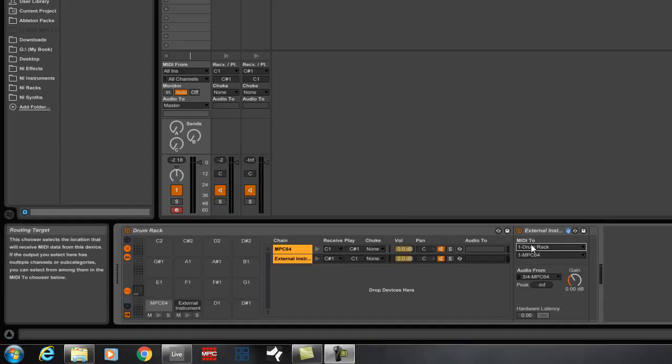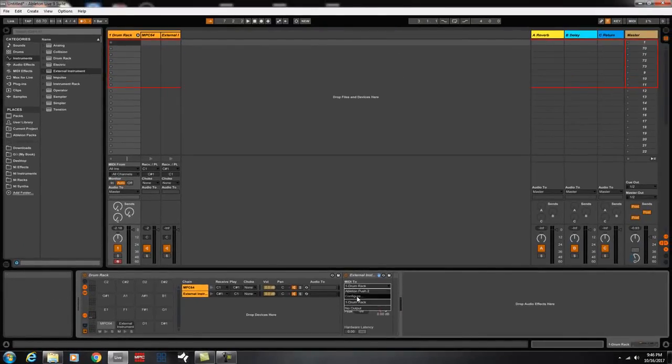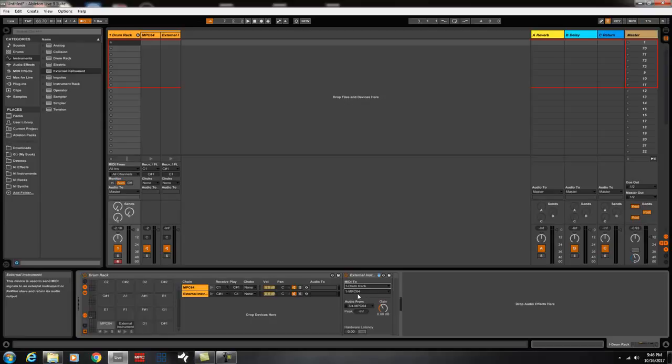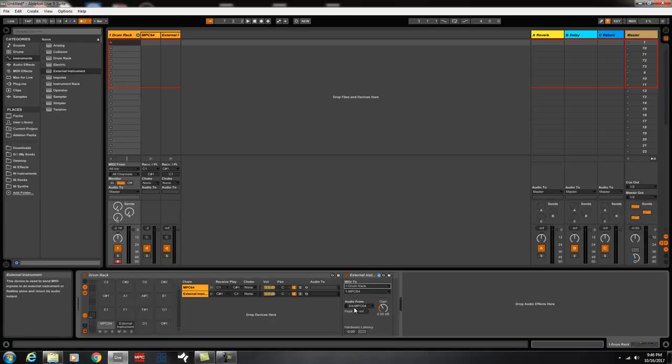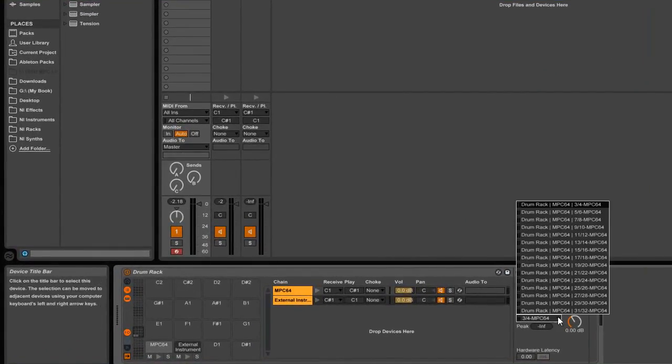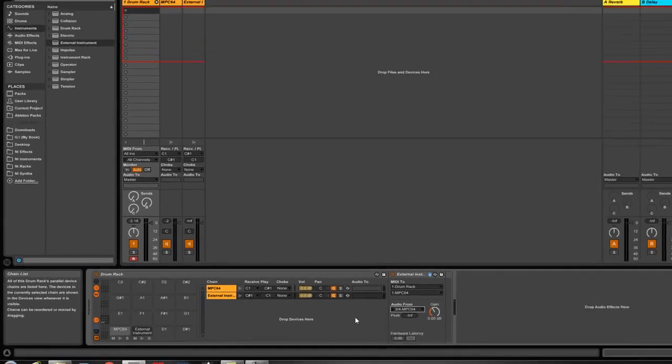So, hold on just one second. I just need to change the input output. Alright, so I just need to change the input output to drum rack, which is number one. And then, choose the MPC 64 bit. And if you notice, it's coming out three and four. You can change those channels as you go through.